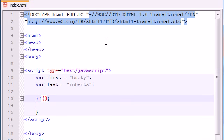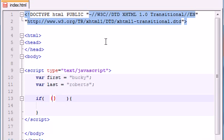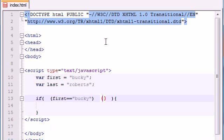Before we needed to make two if statements whenever we wanted to test two conditions, but now you can test two conditions using one if statement. In order to do that, go ahead and put each condition you want to test inside parentheses. The first thing I want to test is that the first variable is equal to the name Bucky, and then stick the next condition in parentheses — that last variable is equal to Roberts.